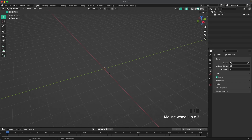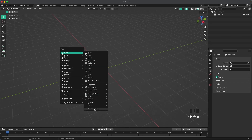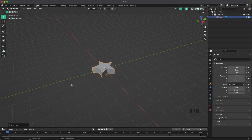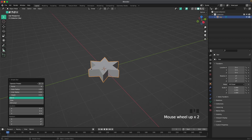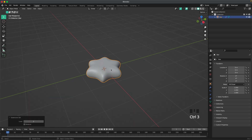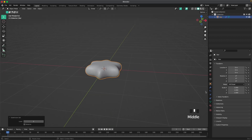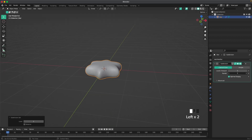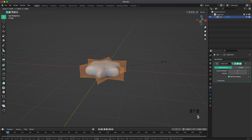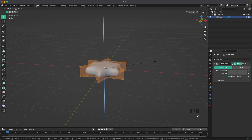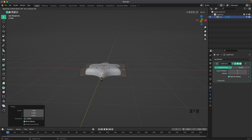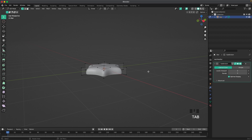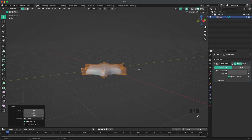Then we'll make the cookie shape. So press Shift+A, Mesh, Extras, and add a Simple Star. Go into the menu in the bottom left, increase the points to six. Now press Ctrl+3 to add a subdivision modifier. Go to your modifiers tab and increase the render to three as well. Tab into edit mode, and then S and Z, and we'll scale it down on the Z-axis a tiny bit. Then press Ctrl+R, add a loop cut horizontally, and then move that down. And there we have our cookie shape.